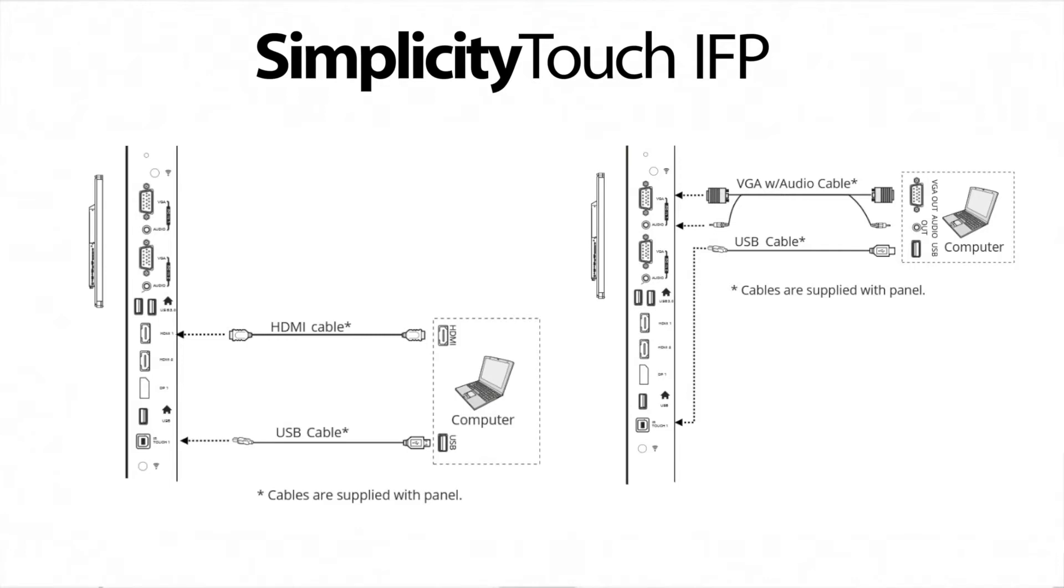You will need an audio-visual connection and a USB touch connection between your computer and the panel. Both an HDMI and a VGA cable are shipped with the panel. Select the cable that meets your computer specifications and connect.